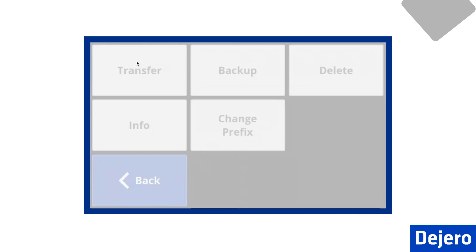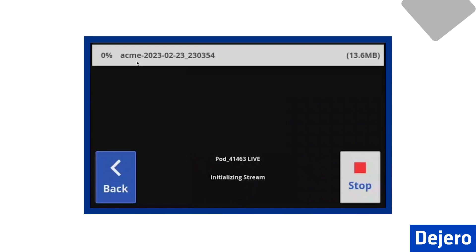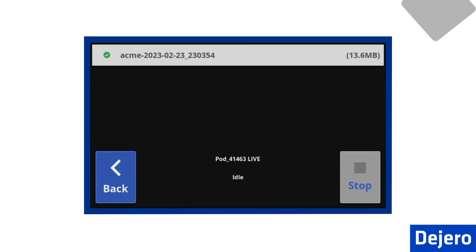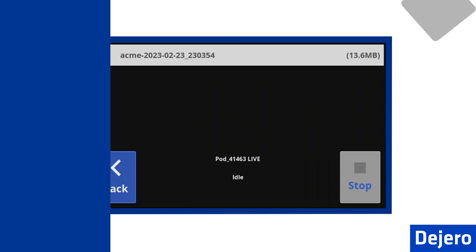I'll select Transfer, and my file is being transmitted to my Waypoint receiver, in this case, Receiver 41463. The green check mark on the preview video indicates a successful transfer.